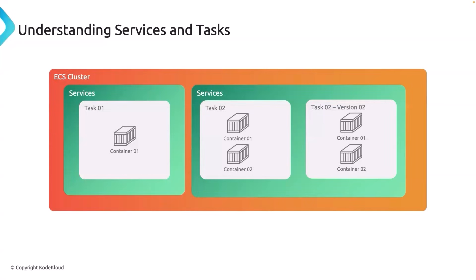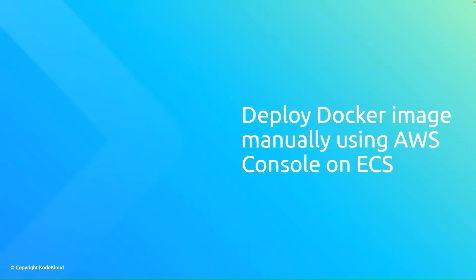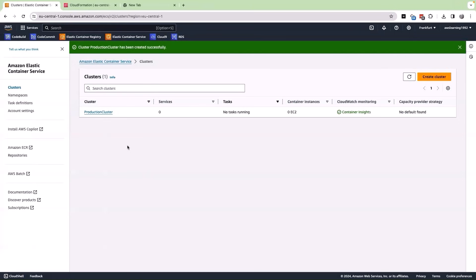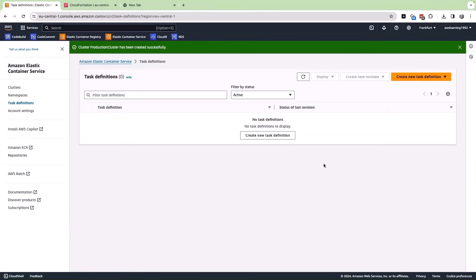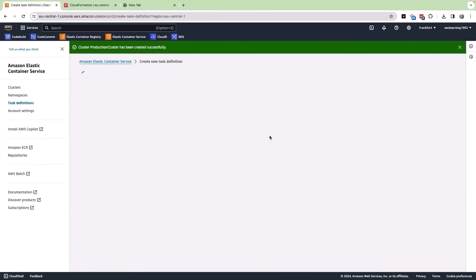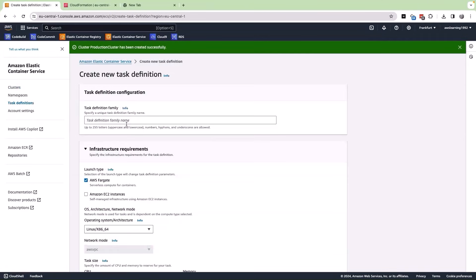With this knowledge, let us now go ahead and deploy the docker image that we have in ECR onto our ECS cluster. In this particular demo, we are going to deploy the docker image onto our ECS cluster that we have created. We have also understood what is a task definition and also what is a service. Let us go to our ECS cluster now and in the ECS cluster, let me click on task definition. Here, let me click on create a new task definition and give a name here.